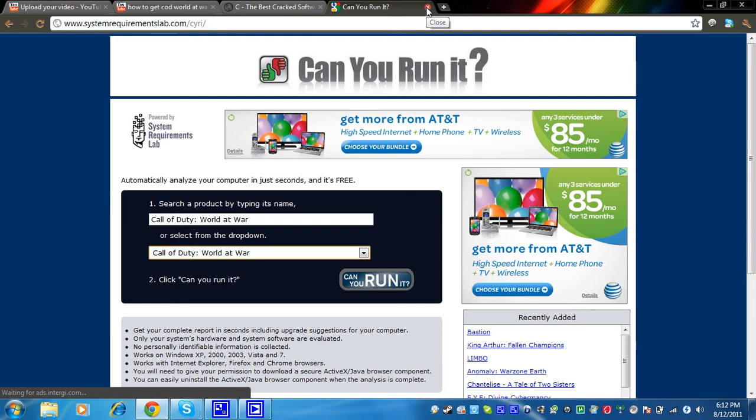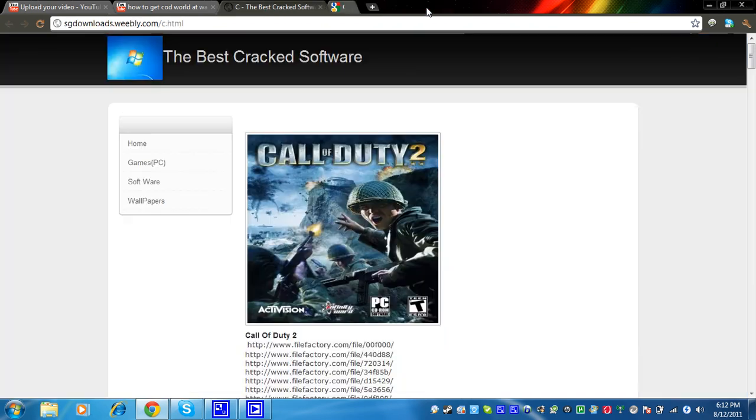Alright, so the first thing you're going to need to download is the torrent for World at War. You need uTorrent, the torrent, and Magic ISO or Power ISO or some of that. So we're going to put a link to this in the description, it's called cgdownloads.weewee.com.